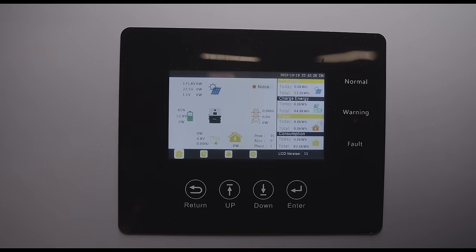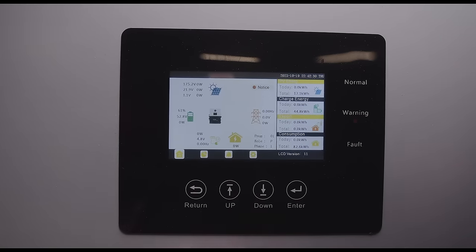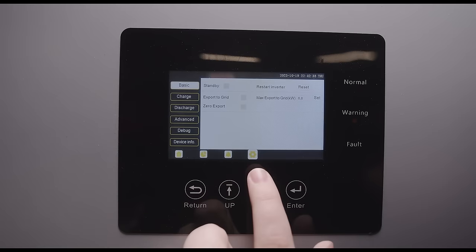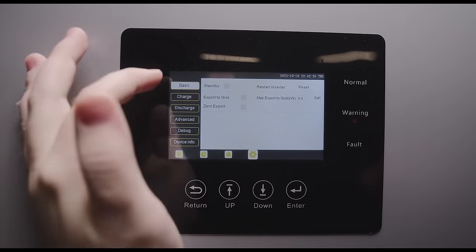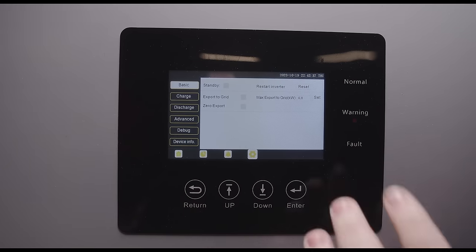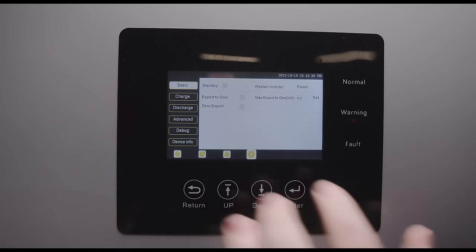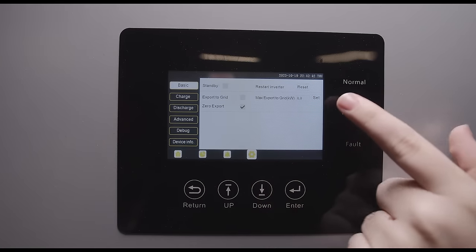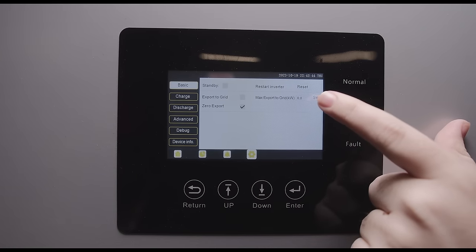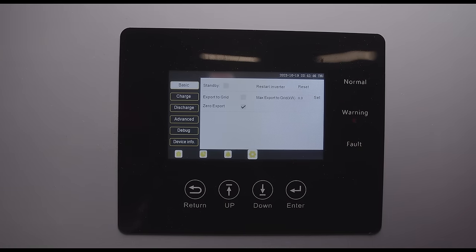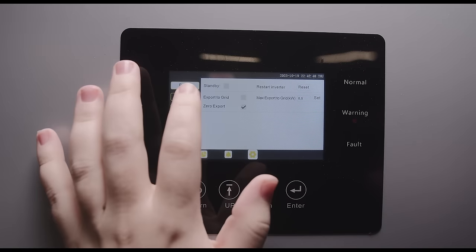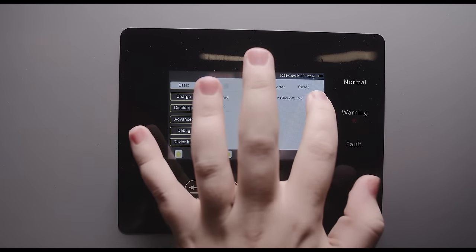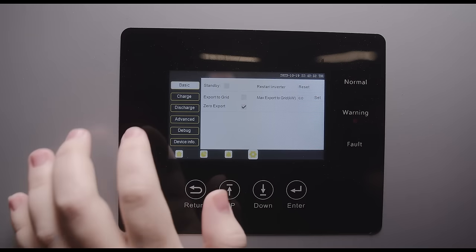Alrighty, now we're going to commission the unit. So on the screen, if we go over to the far right on the bottom, we can go to the settings. And under basic, this is where we're going to click on zero export. And we want to make sure that our maximum export grid is zero. This is the settings we're going to go through for self consumption. So once we get that, you can set it, set OK.